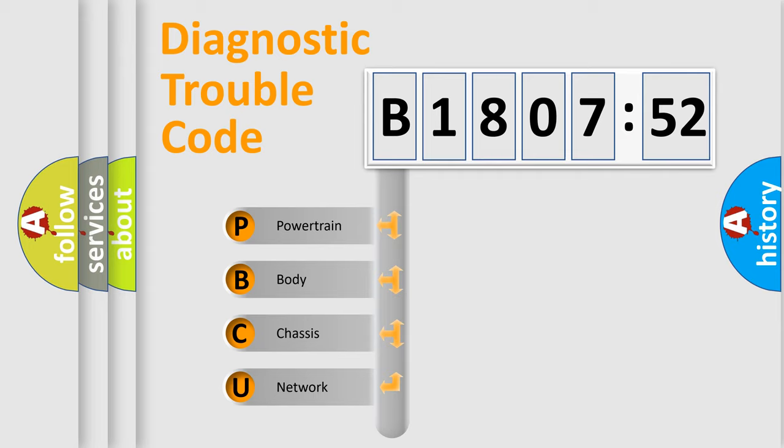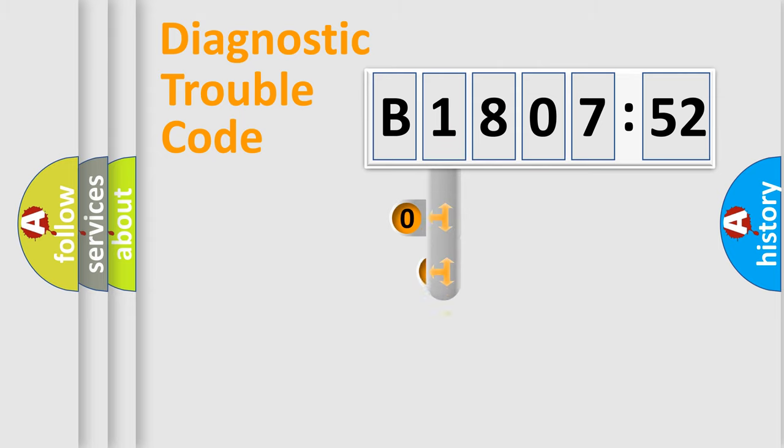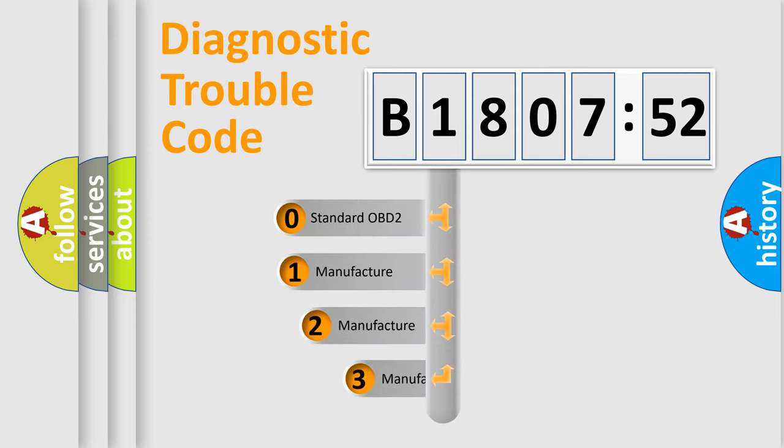We divide the electric system of automobile into four basic units: Powertrain, Body, Chassis, and Network. This distribution is defined in the first character code.